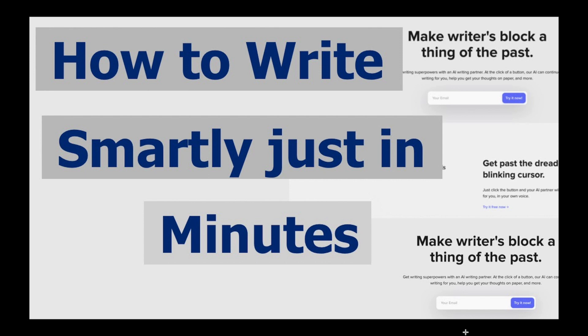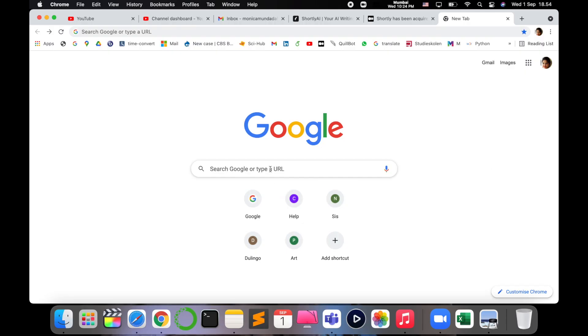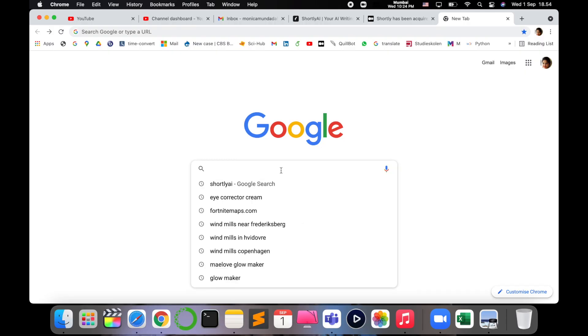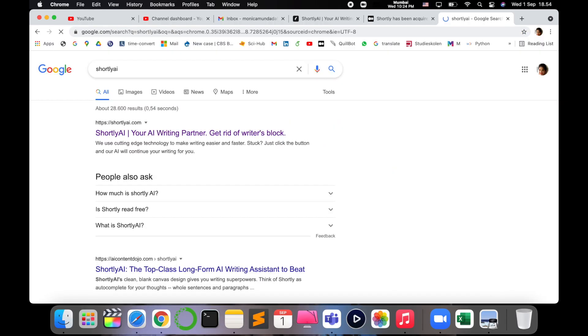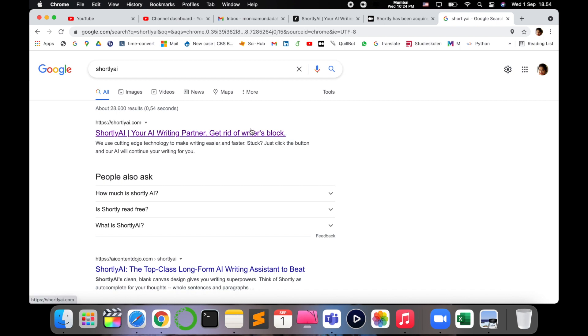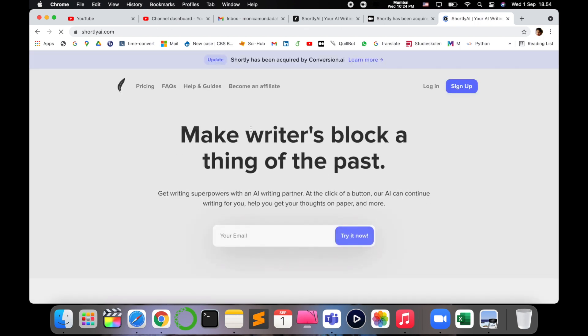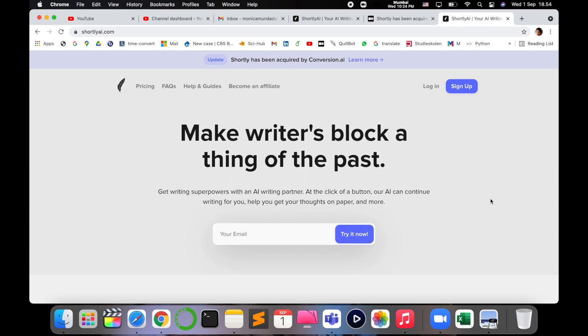So for that, just go to your internet browser and write Shortly AI, Shortly AI. It's the first link which speaks about your AI writing partner, get rid of writer's block. Click on the link.